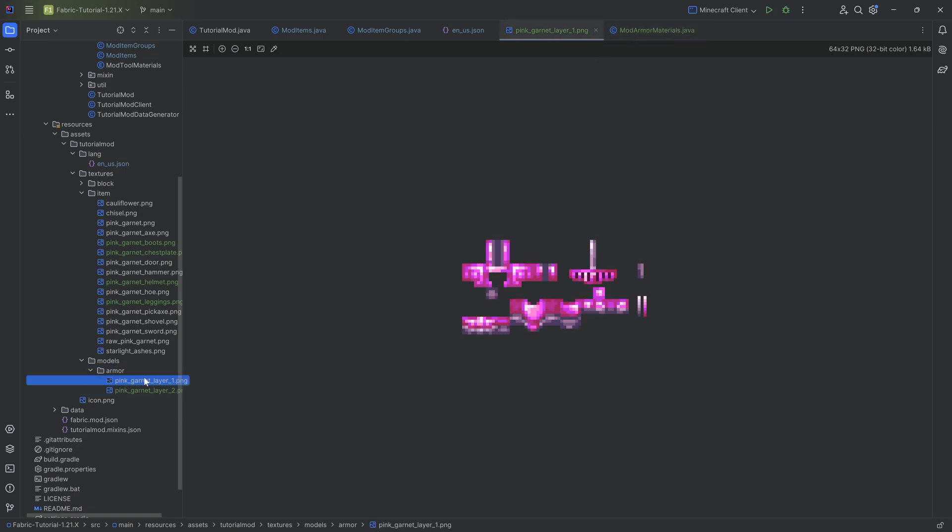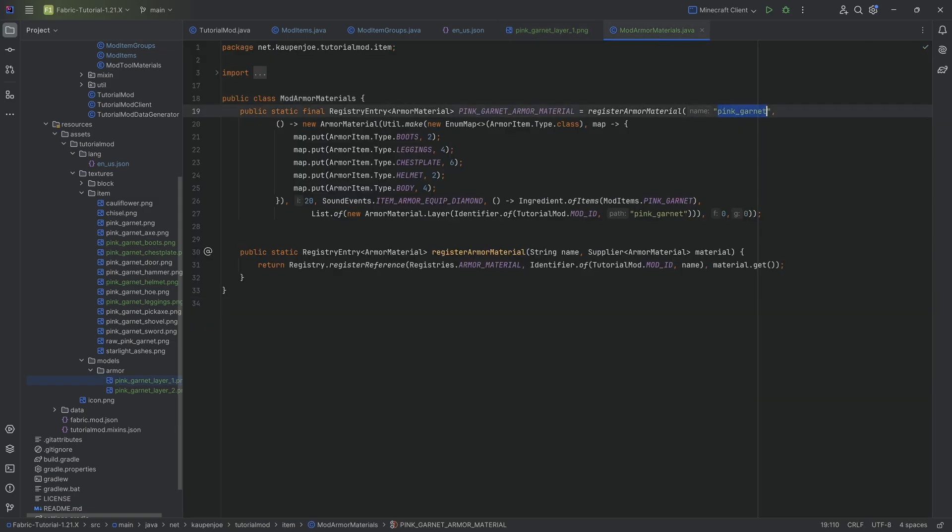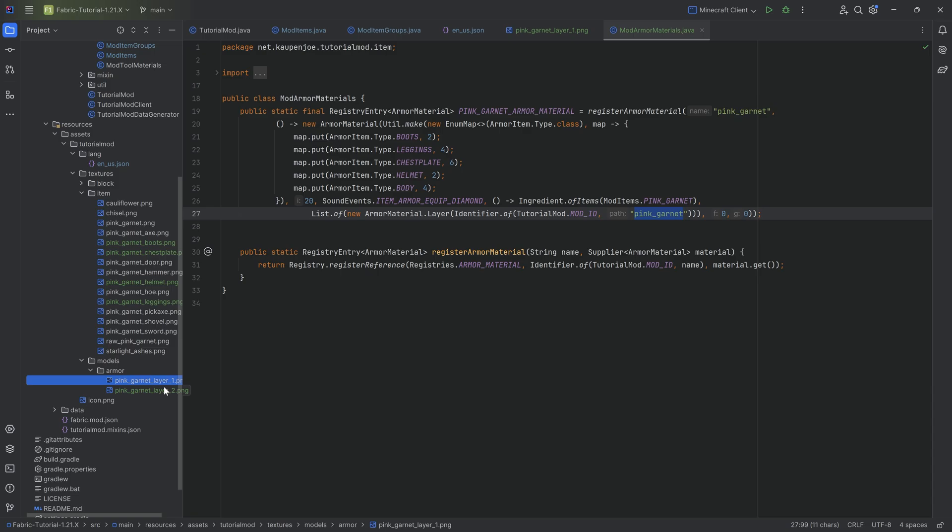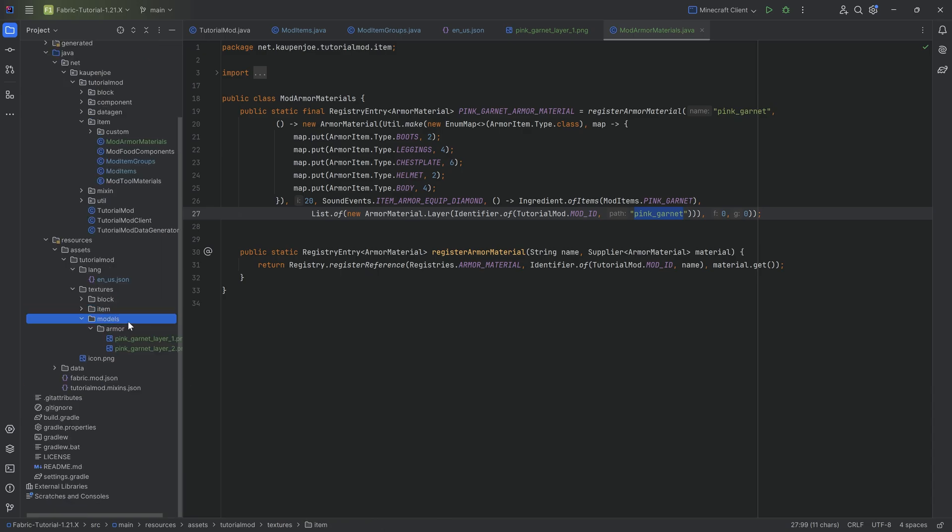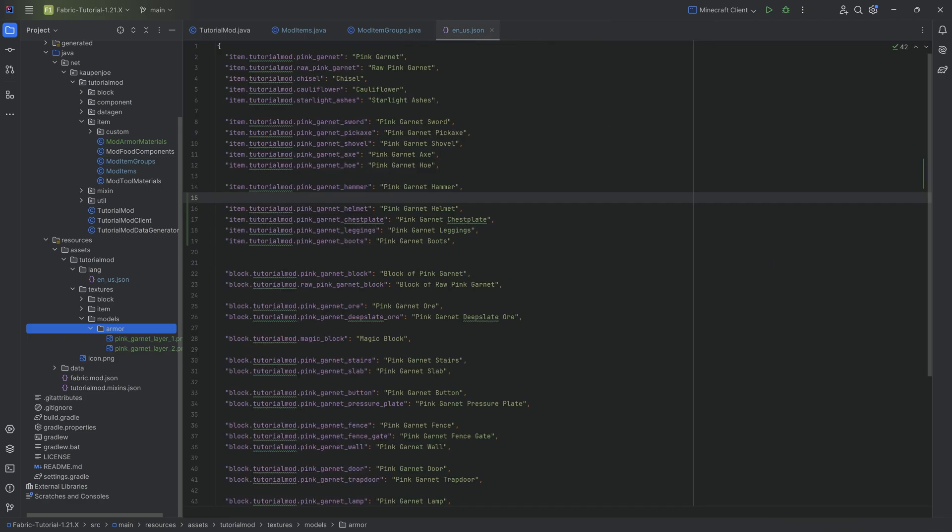But the general idea is that we have one layer that is for the head as well as the chest and you have another layer that is for the leggings and the boots. Very importantly, that those two are named correctly. So pink underscore garnet or whatever the name is that you've given your mod armor material and then underscore layer underscore one, underscore layer underscore two. So if there's any issues, double check the spelling, double check that it is in the right folder. It has to be textures, models, armor in this exact setup.